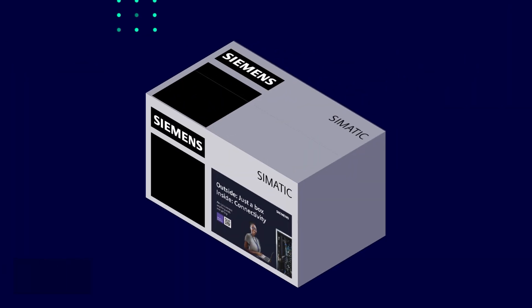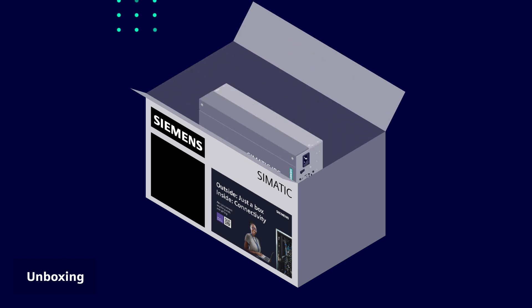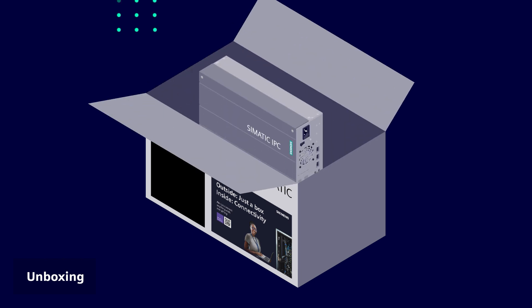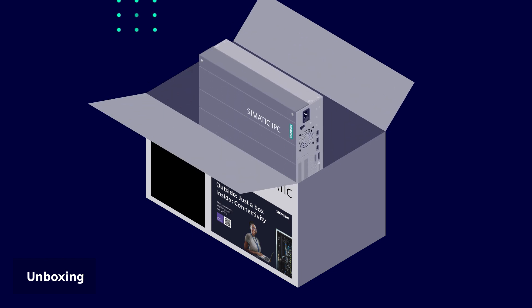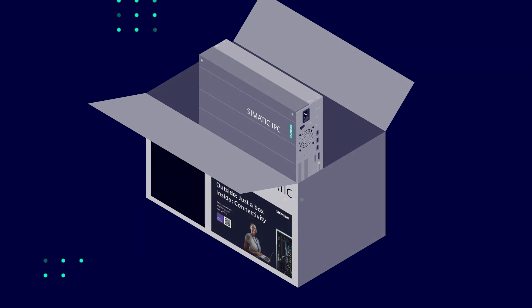You have received the Brownfield Connectivity Gateway hardware in a box. Open the box and check that all the parts on the list are provided. Remember that the Brownfield Connectivity Gateway is bundled with an industrial PC and should be handled with care.